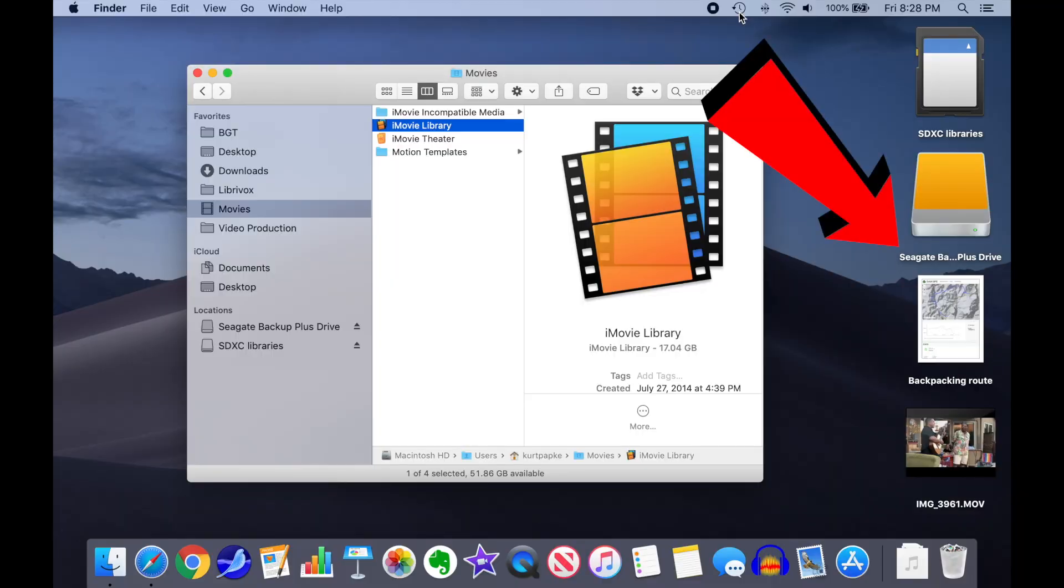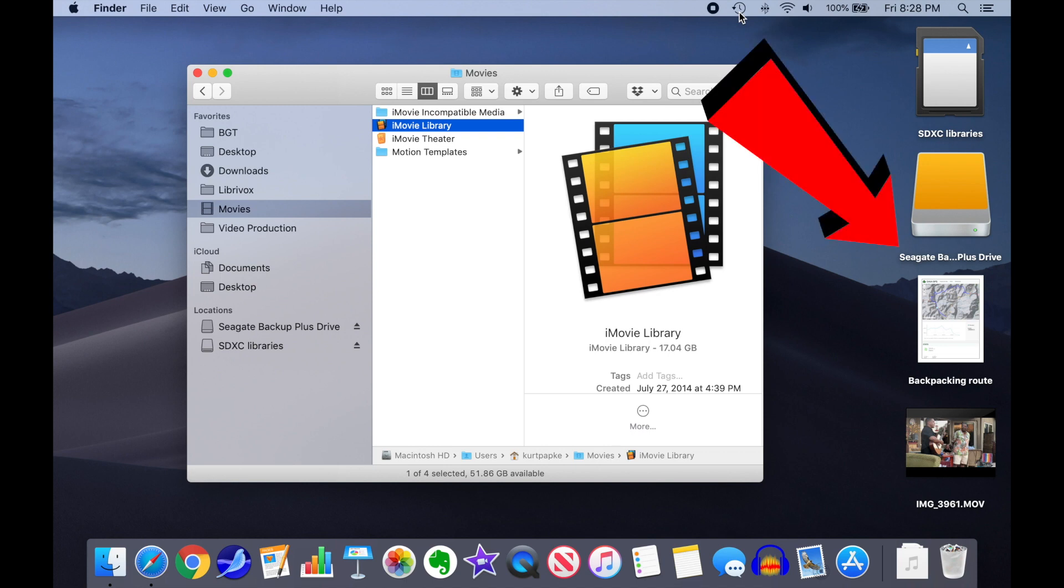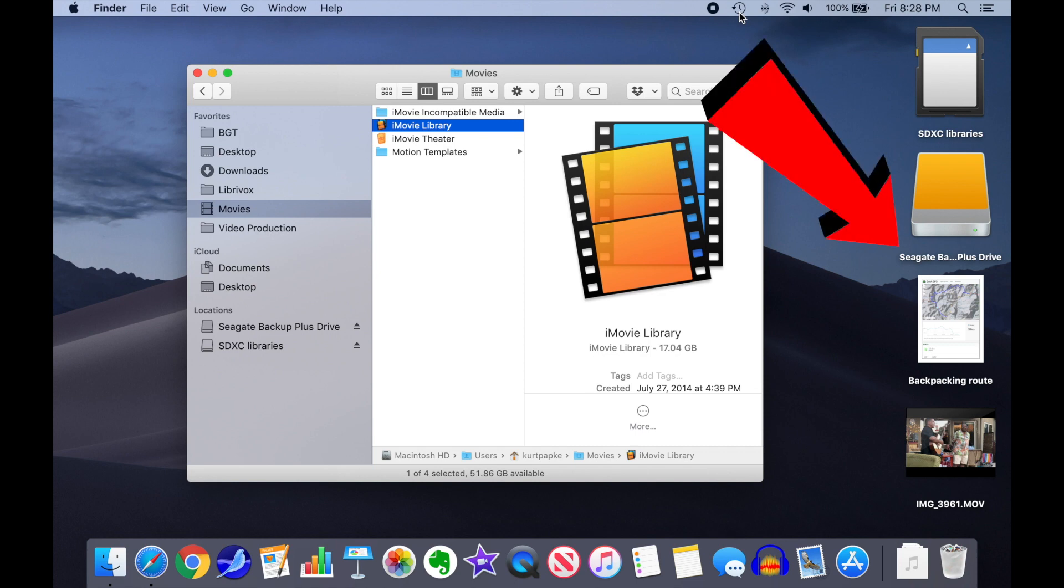You'll note I have a different external drive plugged in now. This one is about 5 years old, nearly full, and has iMovie backups on it from when I first began making videos.